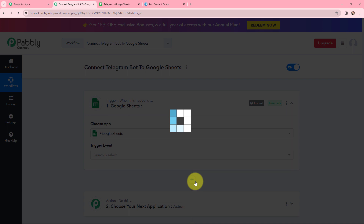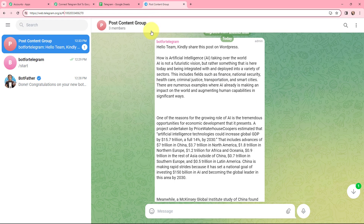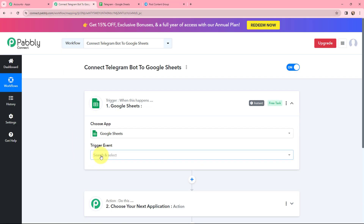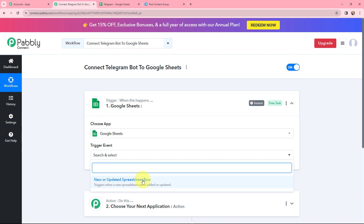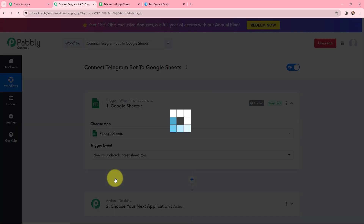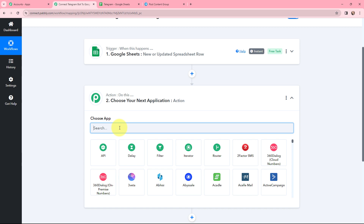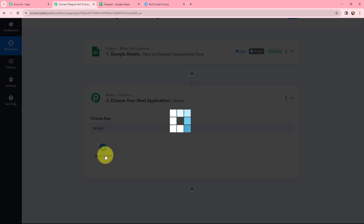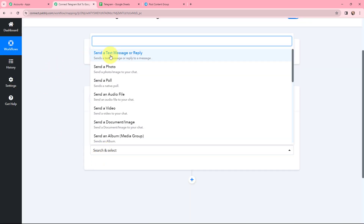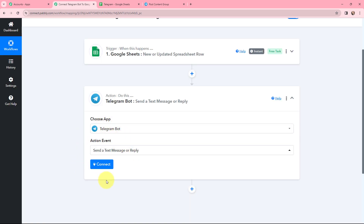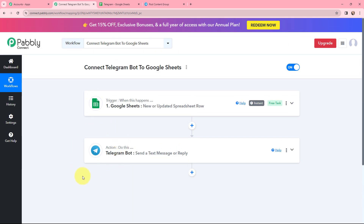Going back to Pabbly Connect, I am selecting the trigger event as 'New or Updated Spreadsheet Row.' This trigger will start working whenever a new spreadsheet row is added or updated. Moving to the action window, Telegram bot will be my action application and the action event will be 'Send a Text Message or Reply,' because I want to send the post title and post content as a message to my Telegram group.